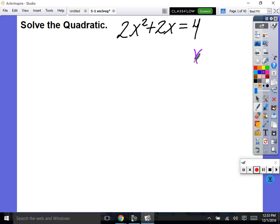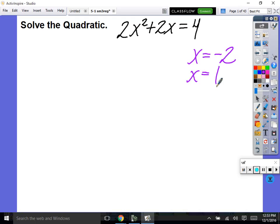Okay, so I'm hearing a lot of people say negative 2 and x equals 1. Is anybody willing to come do it? Yeah, come on up. Let's see if you did it the same way I did it. Here we go. Talk us through what you did.